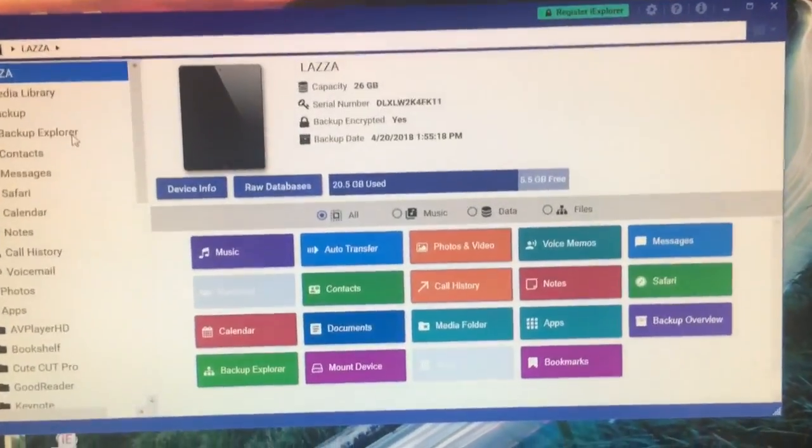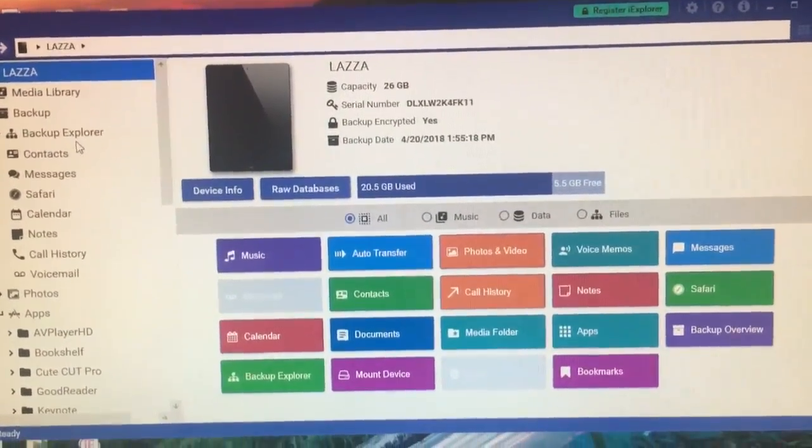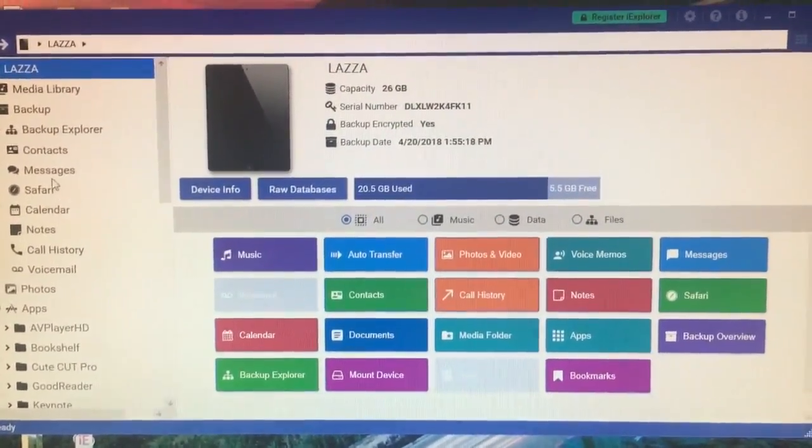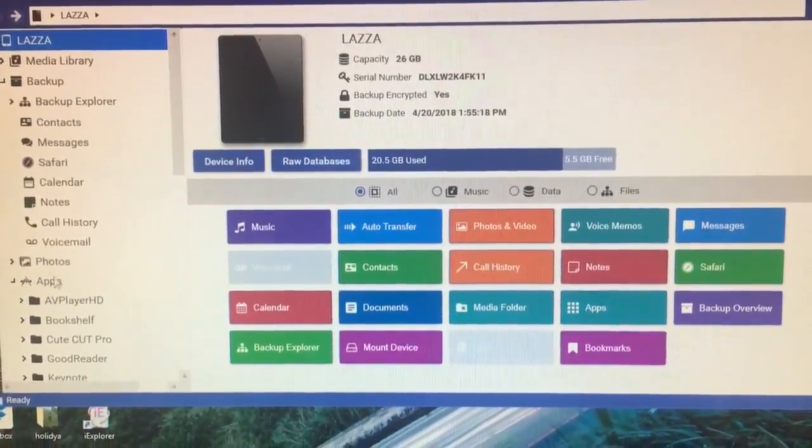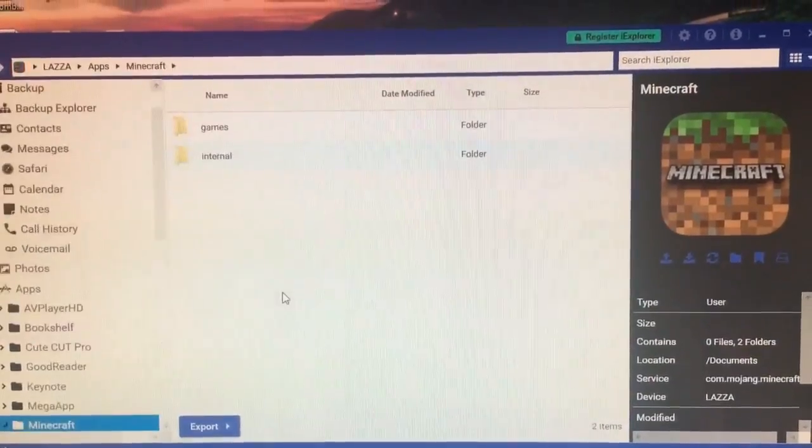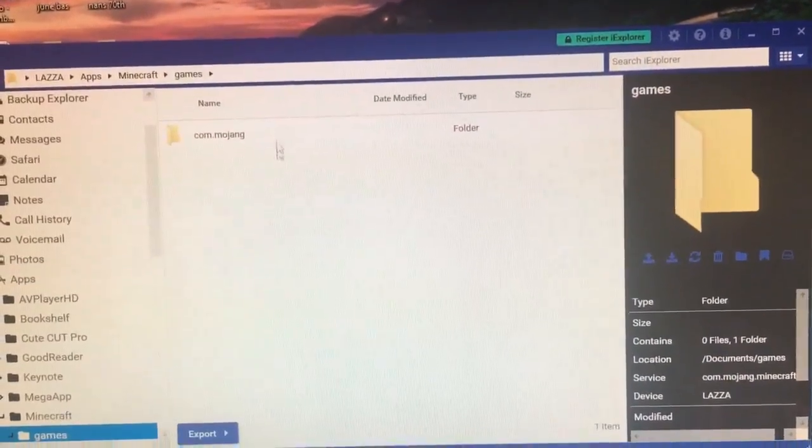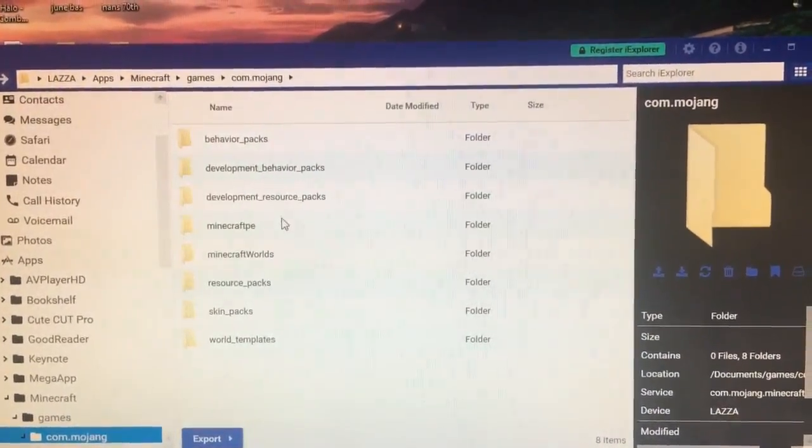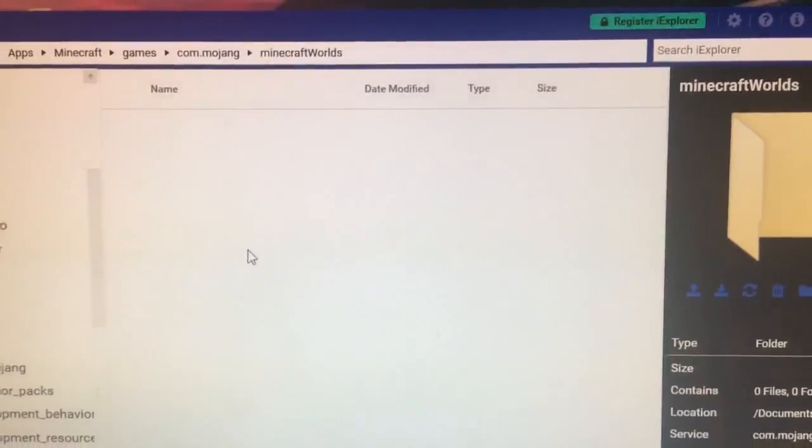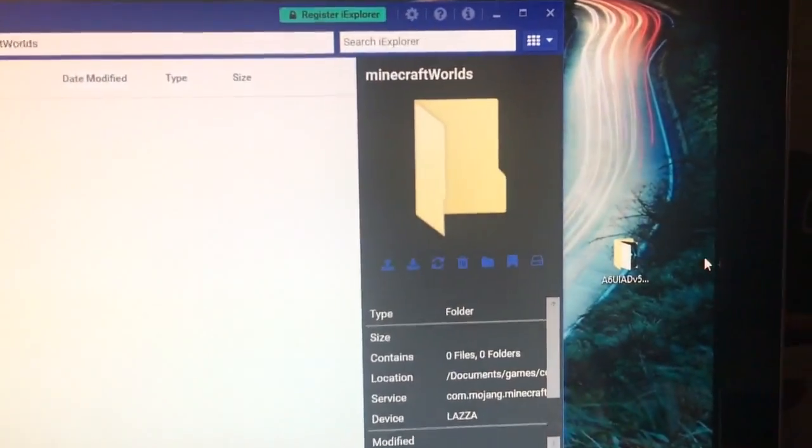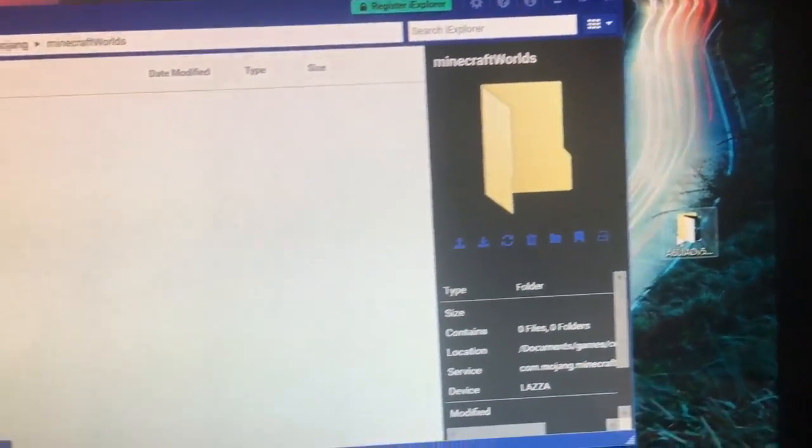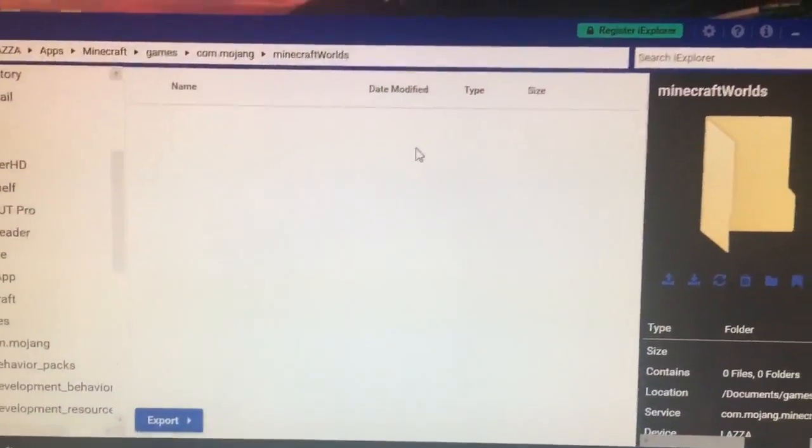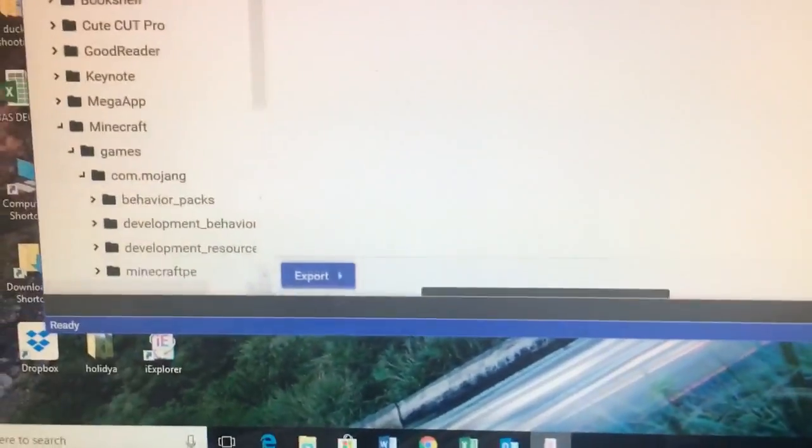As you saw, I just deleted the world. And when you go back into it, you just got to relocate where the Minecraft worlds are. Apps, then Minecraft, then games.mojang or com.mojang, then Minecraft worlds. As you can see, I've got no worlds on my Minecraft at the moment. So we're going to be using this backup. I'm just going to drag it and drop it back into it.